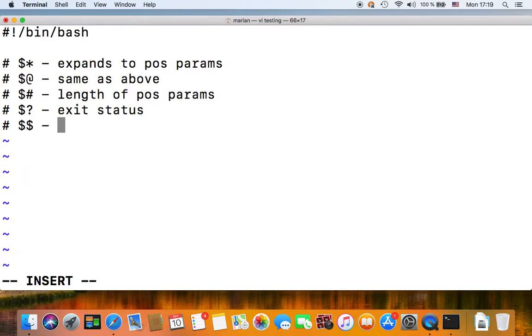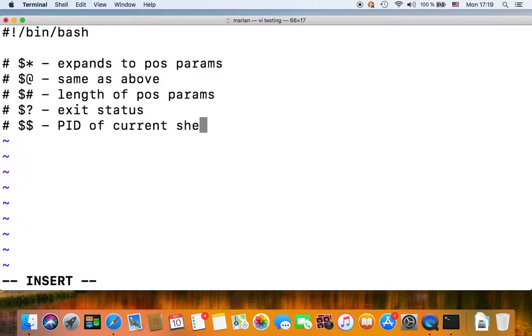Moving on, we have the dollar special parameter, so dollar dollar, and this gives you the process ID of your shell, of your shell. And if you're in a subshell, meaning if you're executing commands in a subshell.